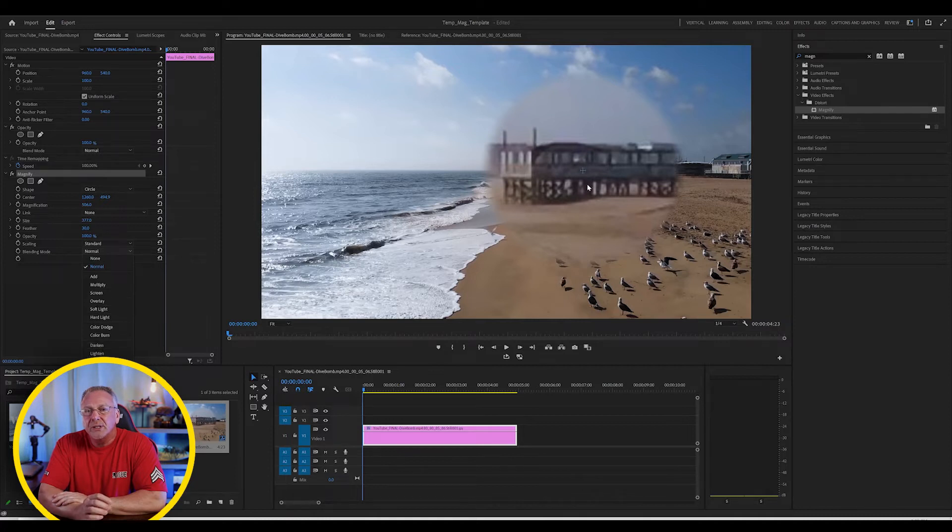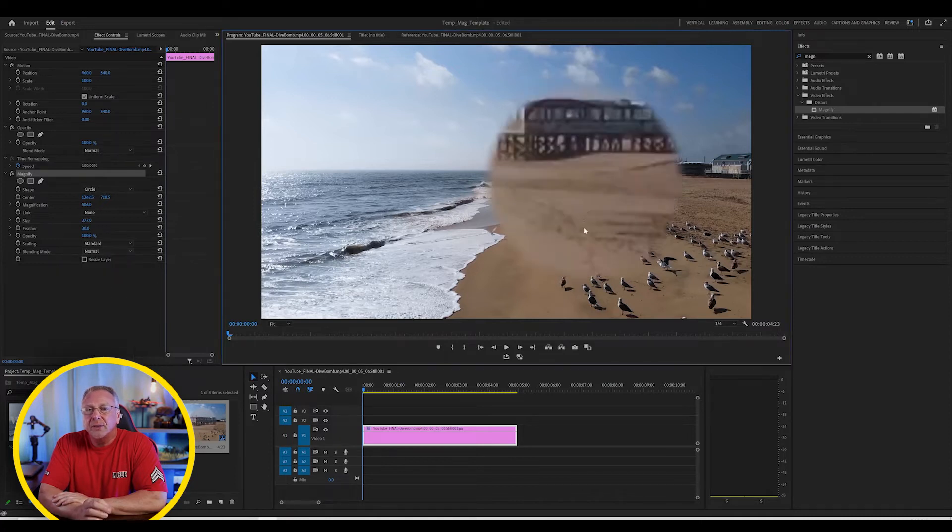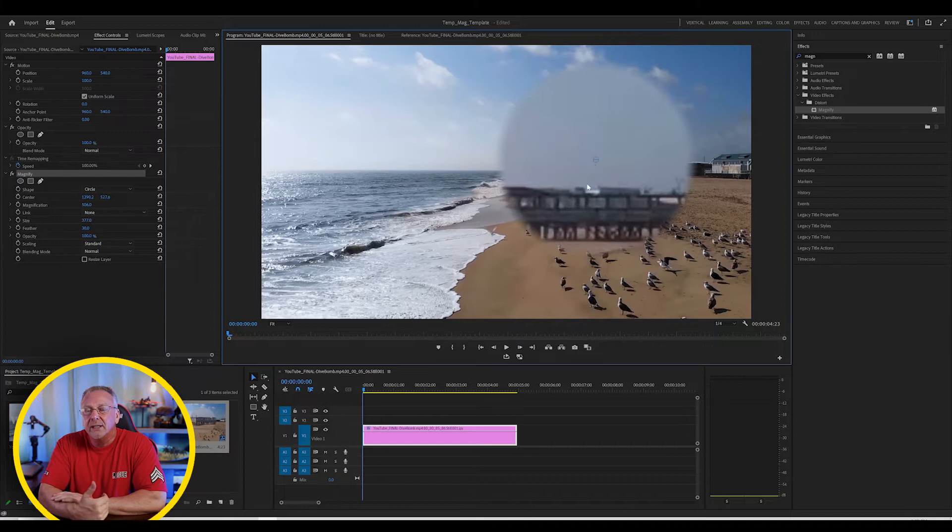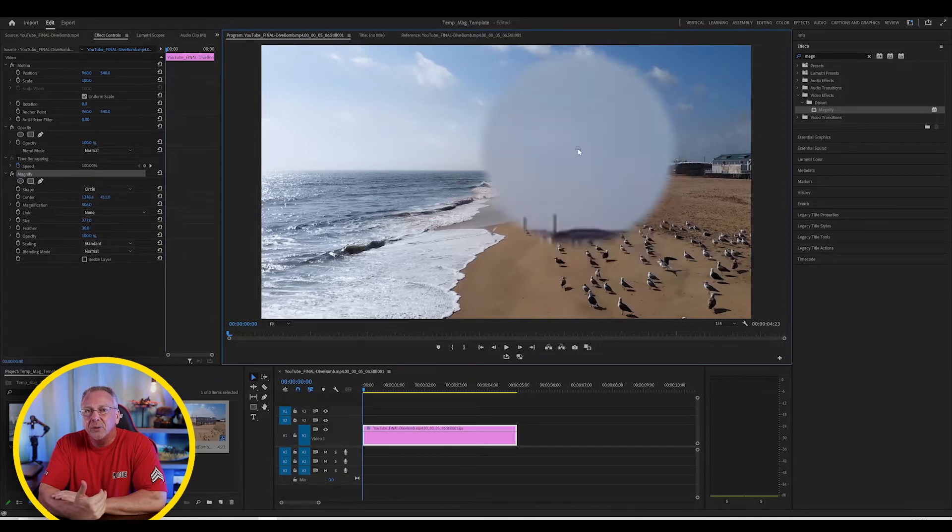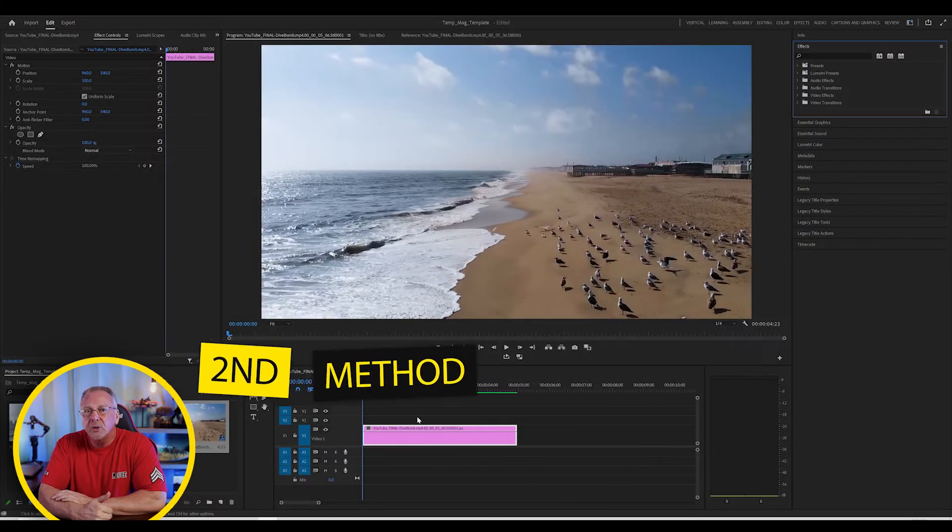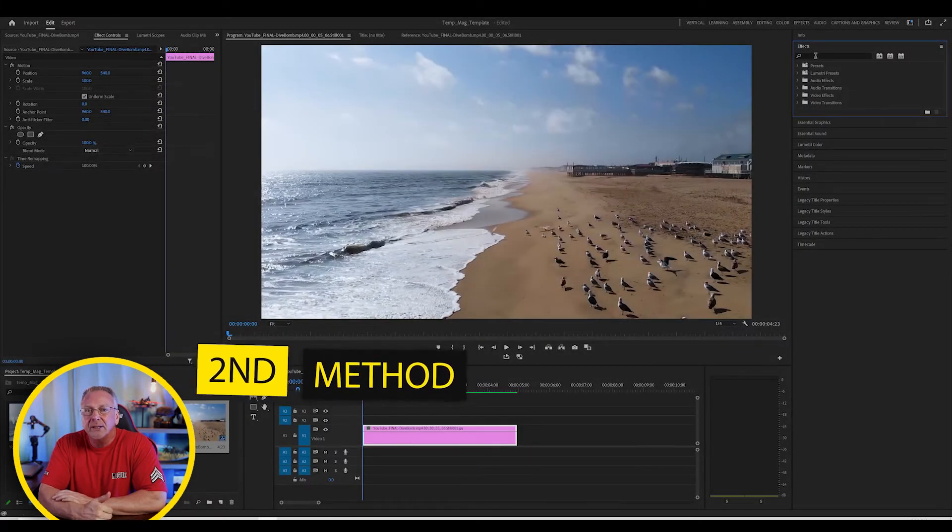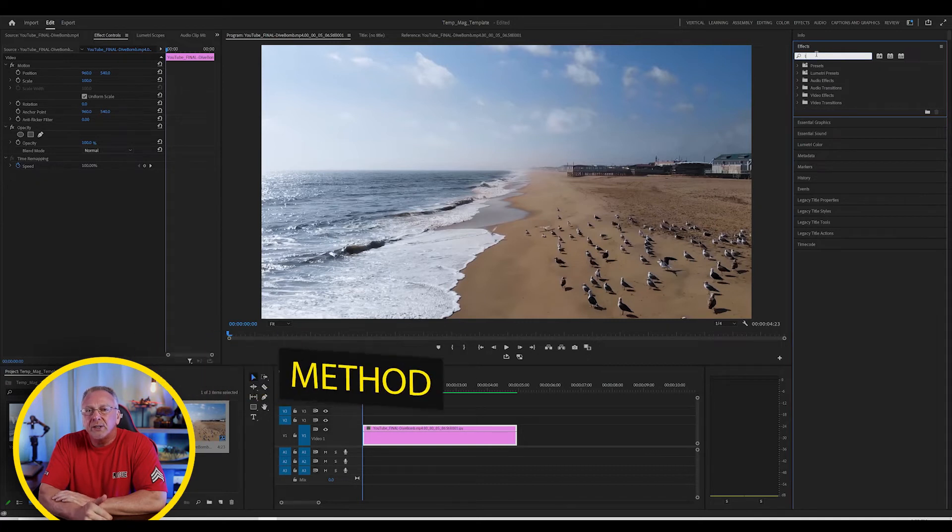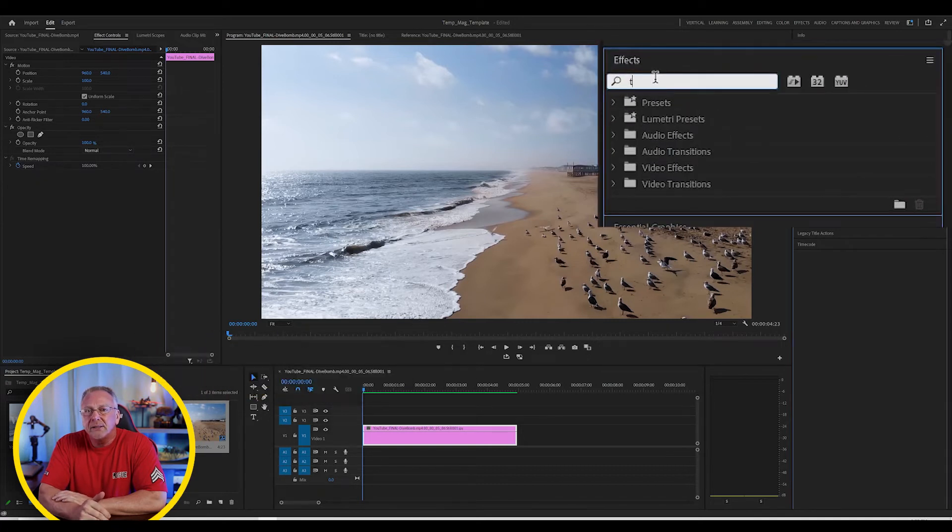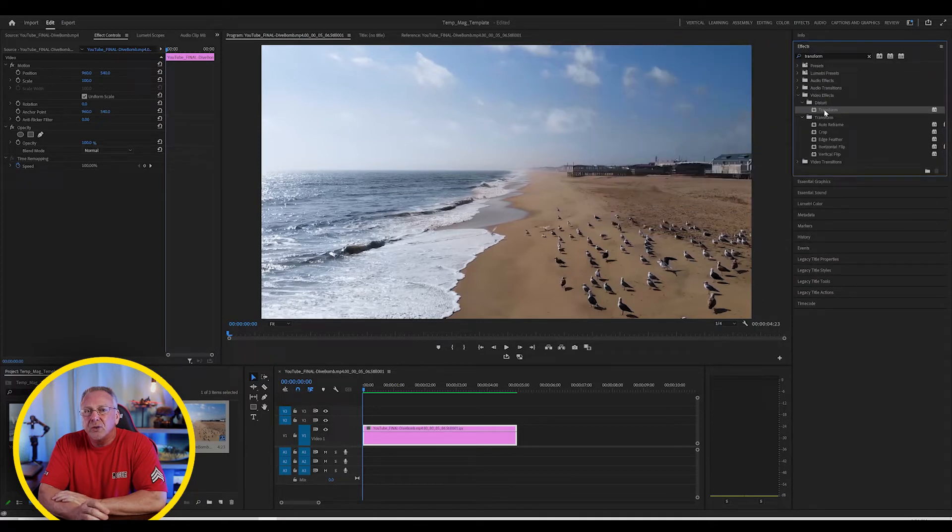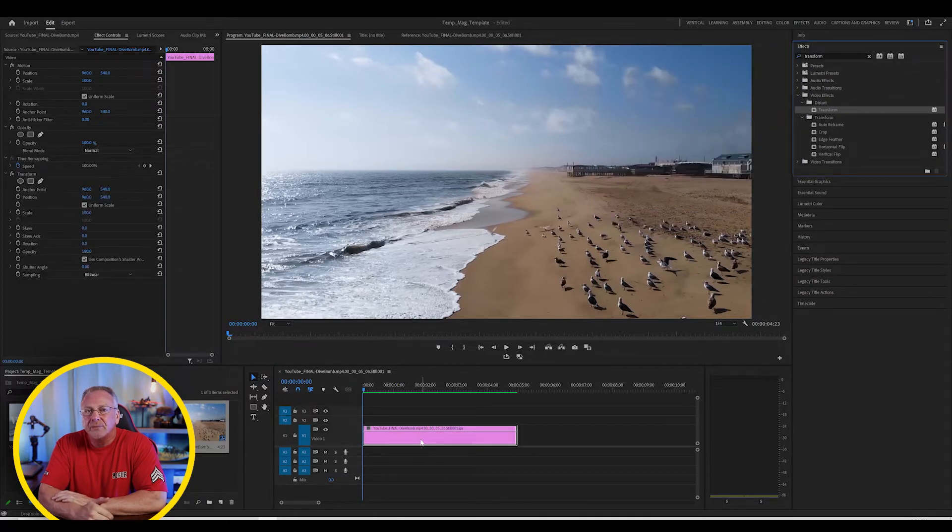Now I'm going to show you the second method, which is actually the preferred way that I like to do it. Again, we've already got a video clip on the timeline. We're going to go into our effects panel again. This time, we're going to search for Transform. Drop the Transform feature on your clip on the timeline.